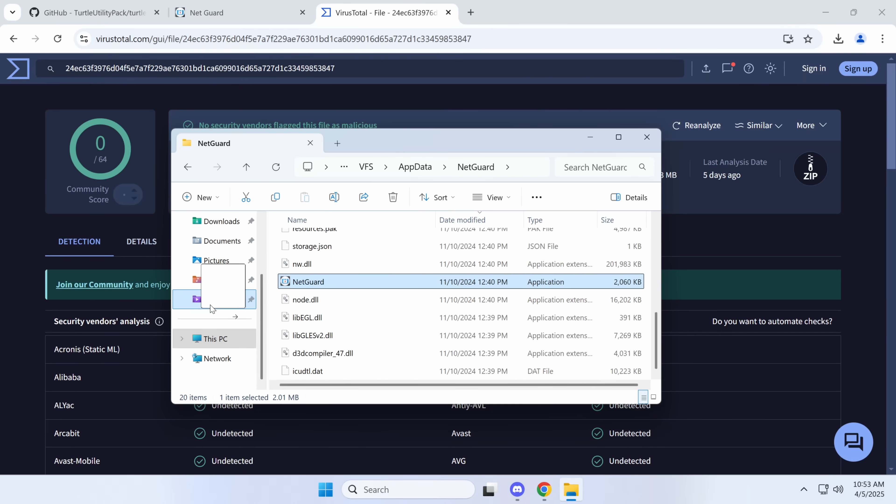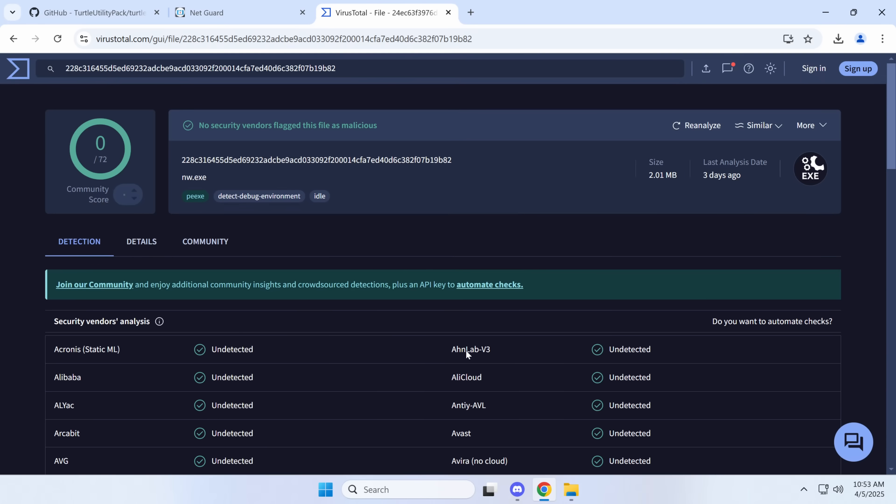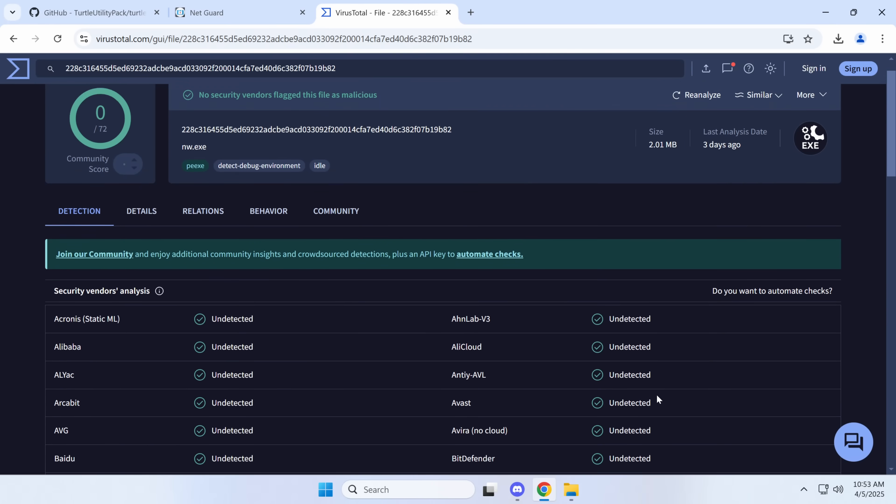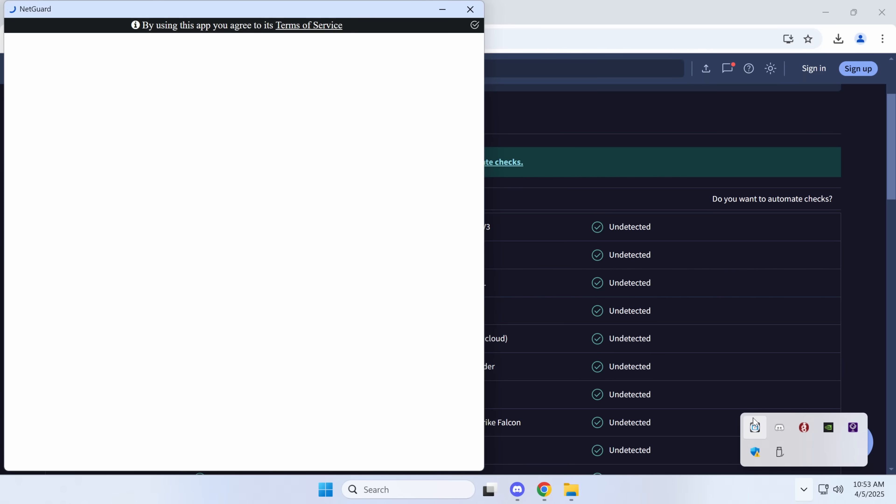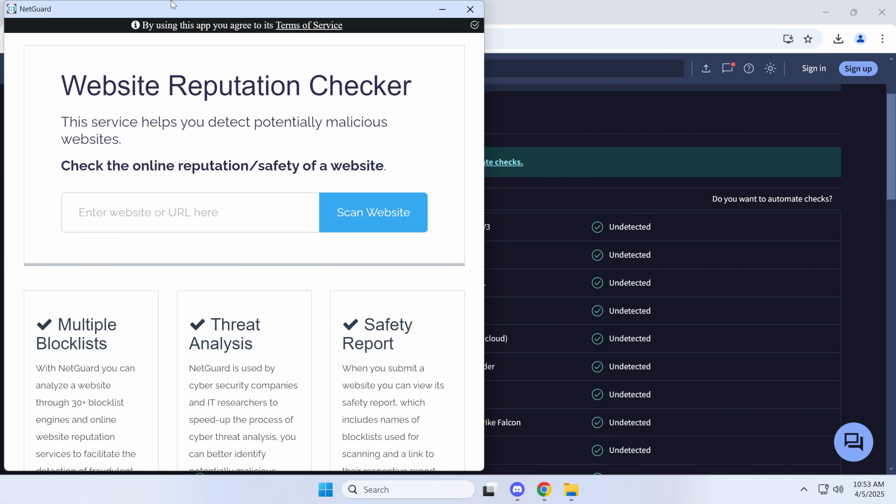Now, I don't like the fact that this netgold file hasn't... It doesn't have any detections, but I don't like the fact that when I ran it, nothing happens. Although it is in my tray. Okay, this is just adware.